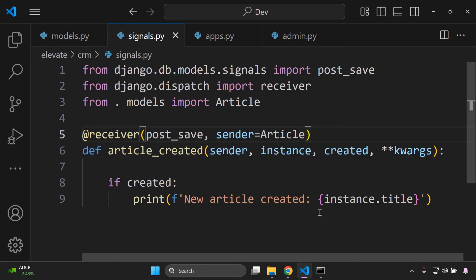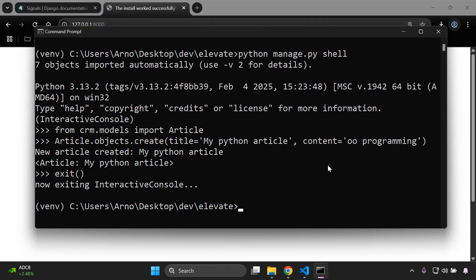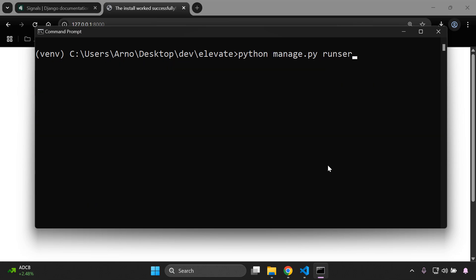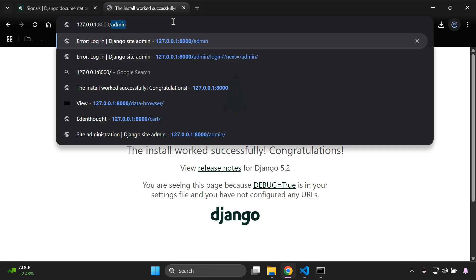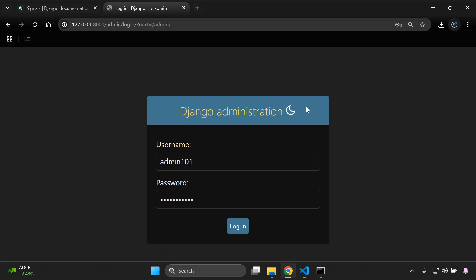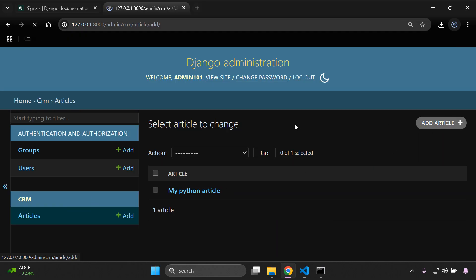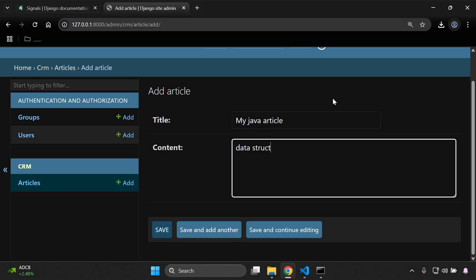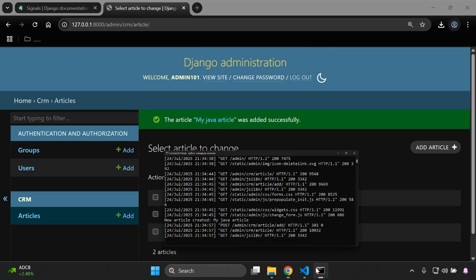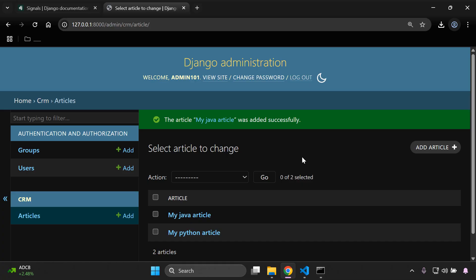Also test via the Django admin. Exit the shell, run the server, navigate to the admin, and log in. Go to Articles, create a new article with title 'My Java Article' and content 'Data Structures'. Check the terminal — the signal fires here too, confirming it works when creating instances through the admin interface.